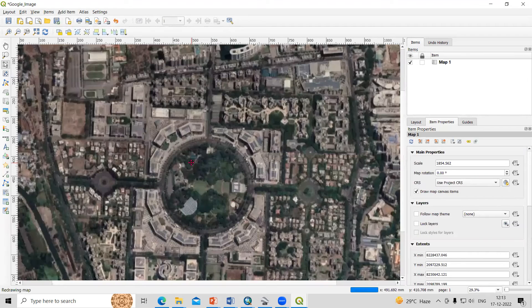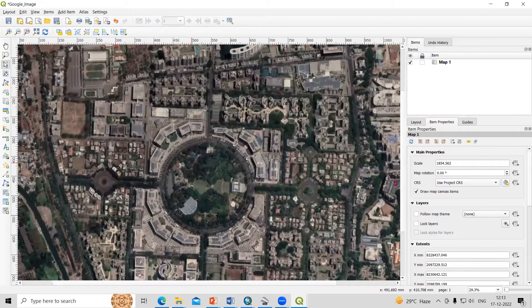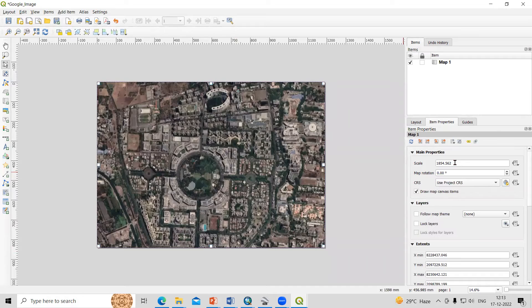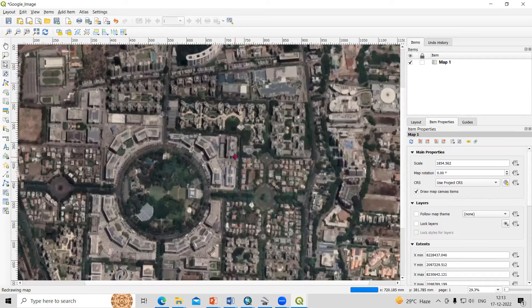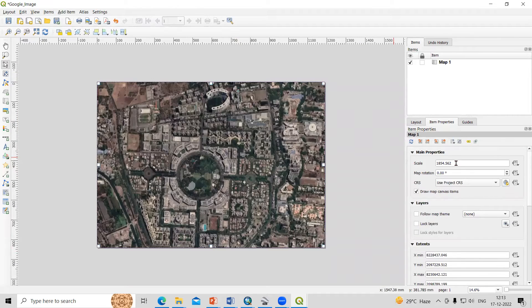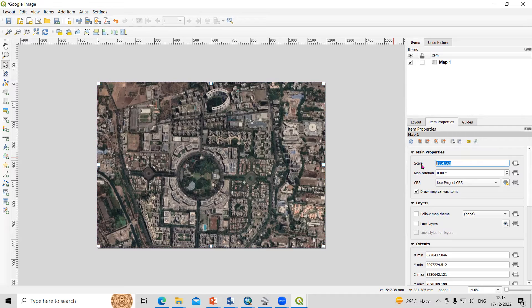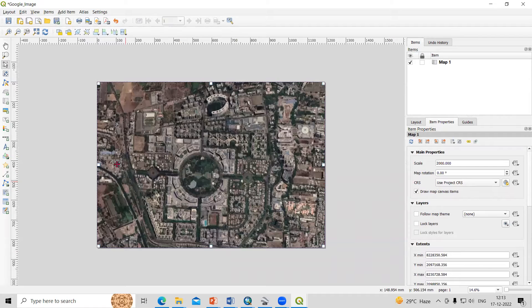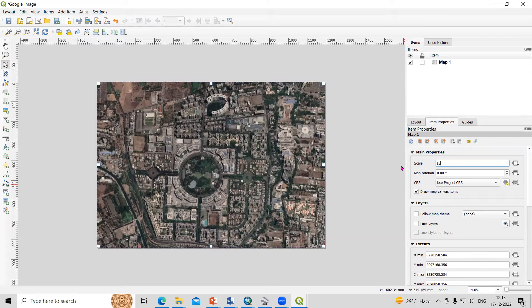We can change our scale here. Suppose I want 1 to 2000 scale, so you can select the scale here, whatever scale you want. If you want a higher scale, you can select a higher scale.